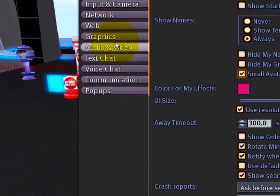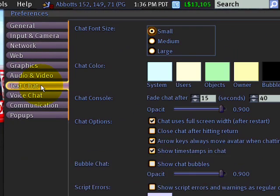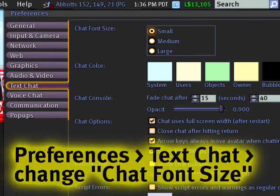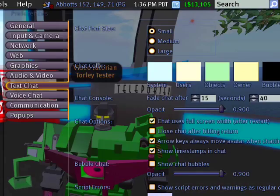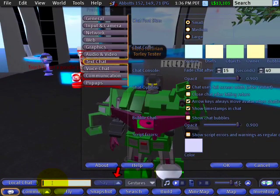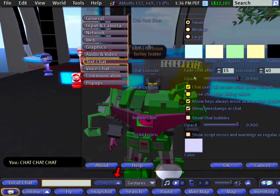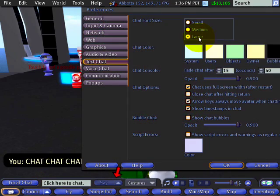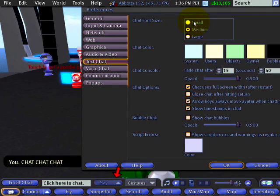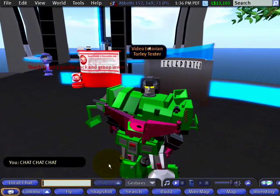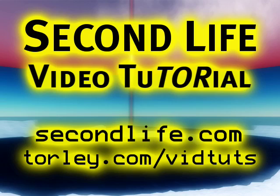If the chat font size is unpleasant to you, go to the Text Chat tab and right there you'll find Chat Font Size — it can be set to Large, which makes a noticeable difference. You can quickly toggle between Large, Medium, and Small to find what works best, making it easier to read and see better.